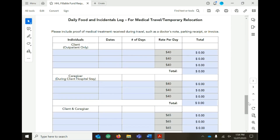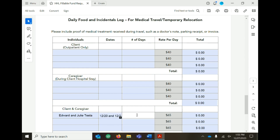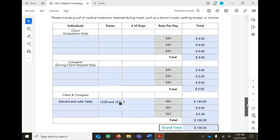If daily food for medical travel or temporary relocation is part of your expenses for this fund request form, fill in the daily food and incidentals log page with names, dates, and number of days.